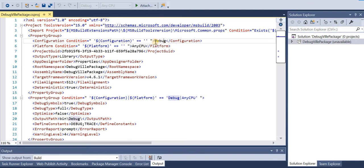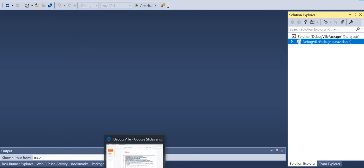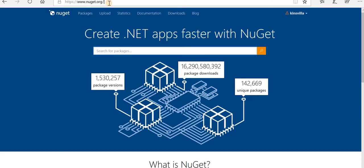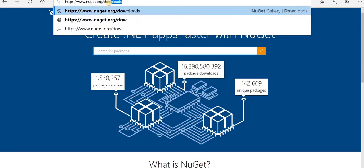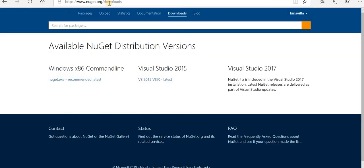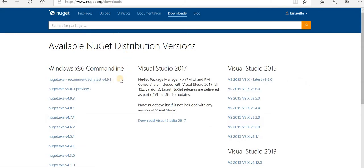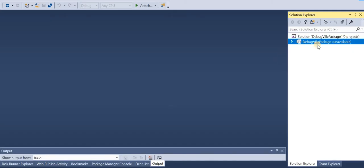Flip to the slide again. Now go to downloads and download nuget.exe and paste it at the location where our csproj file is. This is the latest exe file. We'll download it and paste this exe at the location where we have this solution created.